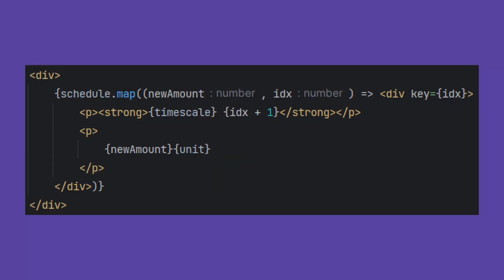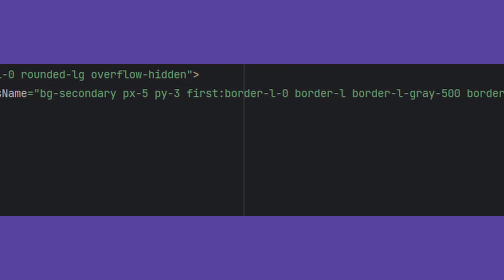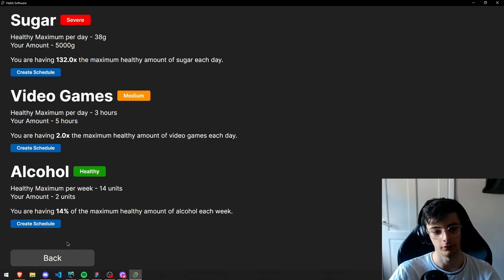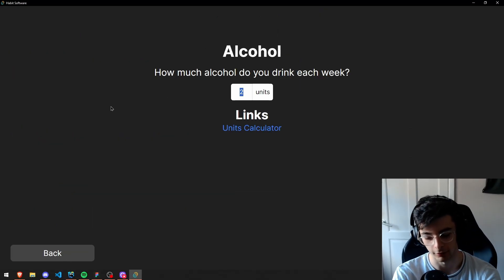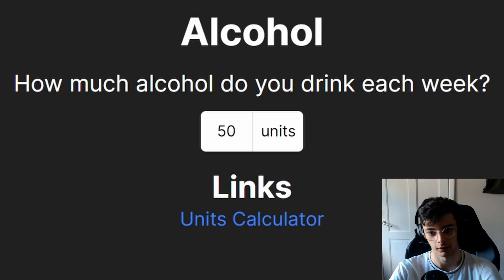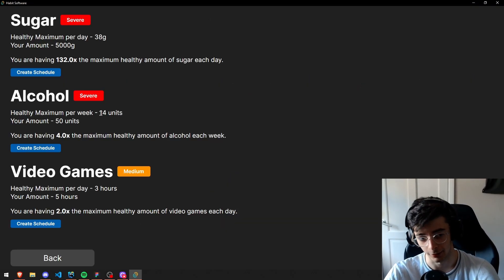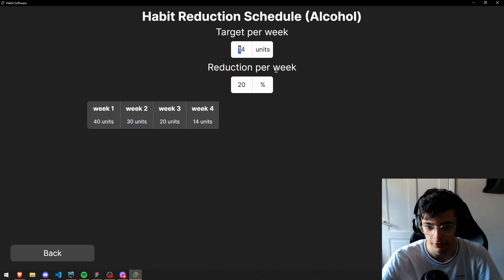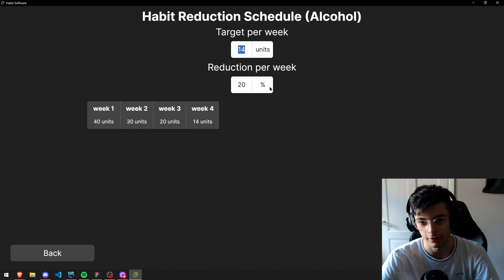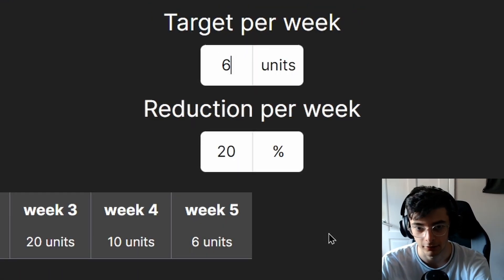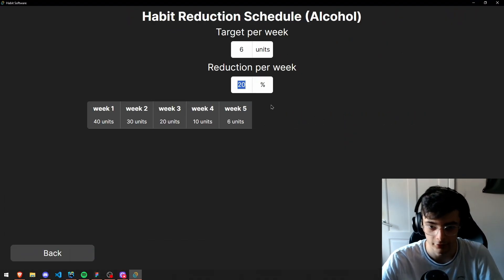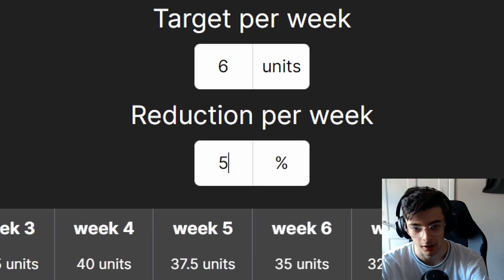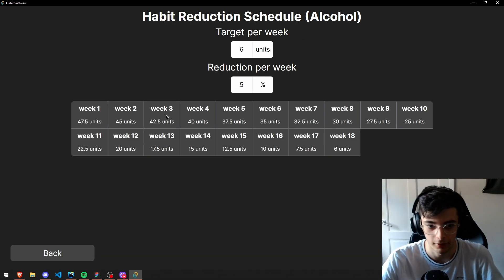We then map this into our React code, add some fancy Tailwind, and it looks awful. For example, let's say you're drinking like 50 units of alcohol each week. Well, you can create a schedule for that. Say you want to get down to maybe six units. And let's say you want to reduce a little bit per day — you can say 5% per week.